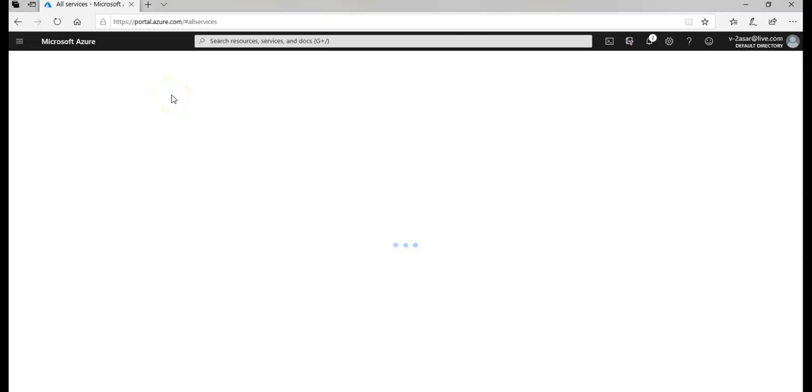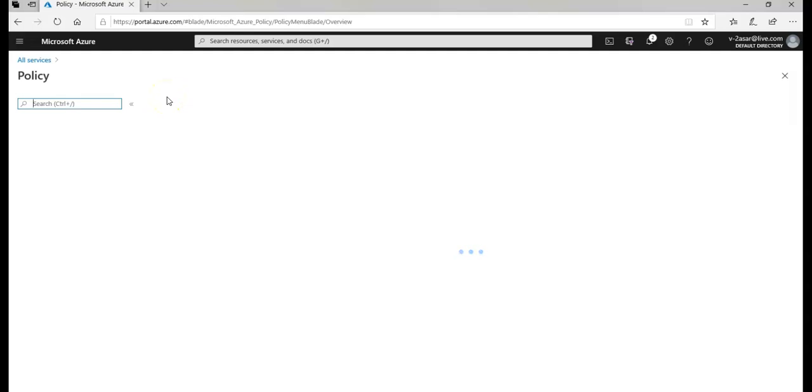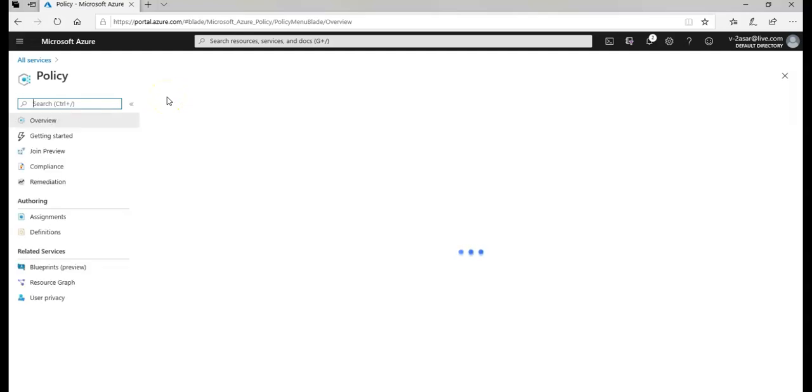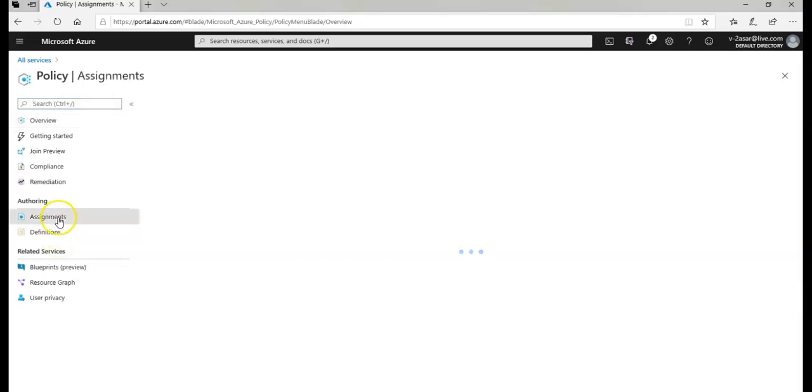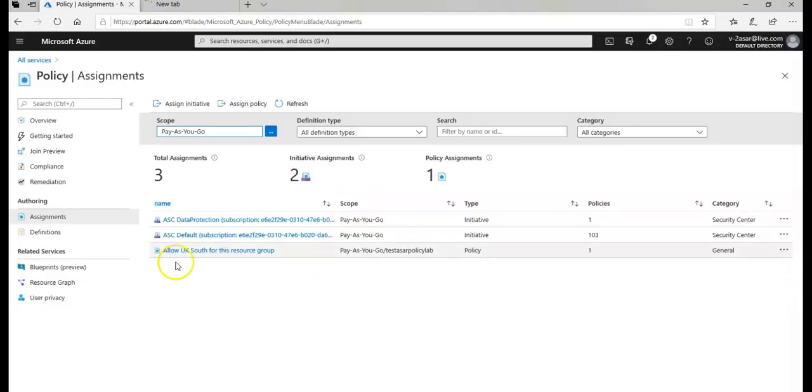So let me go back to my policy. In all services I will click on Policy, and then click on the policies.